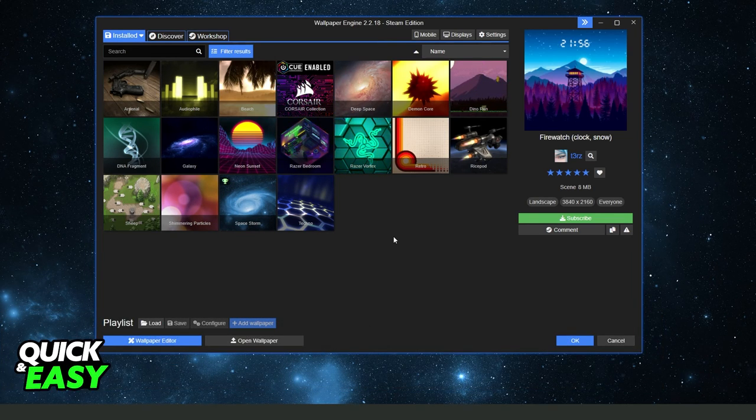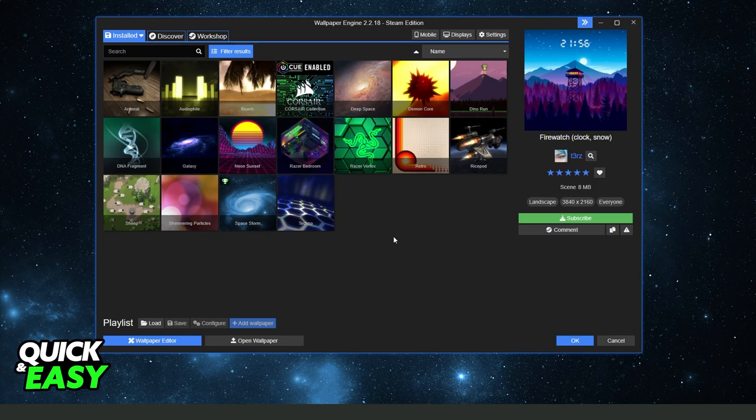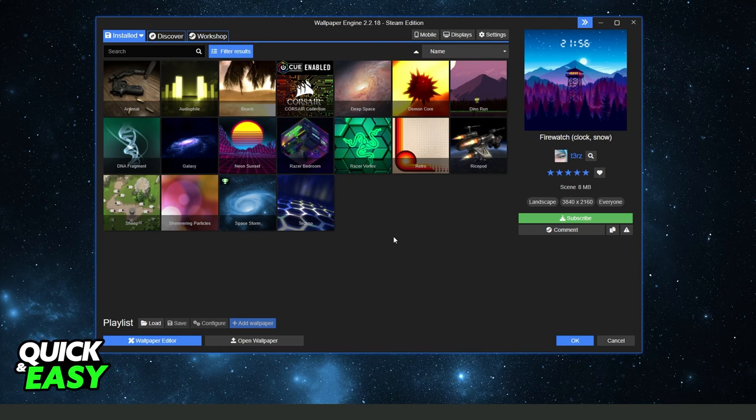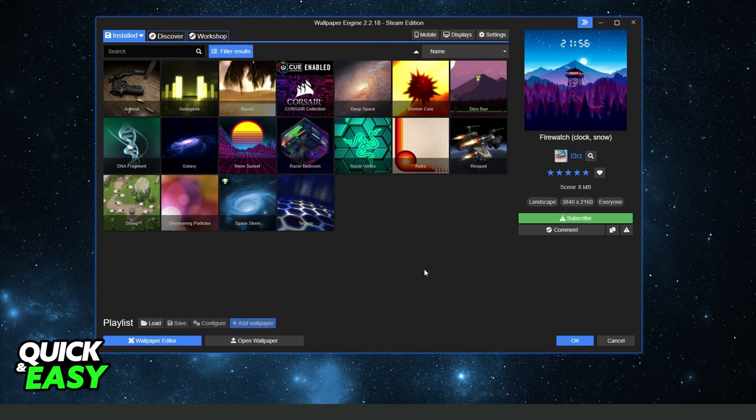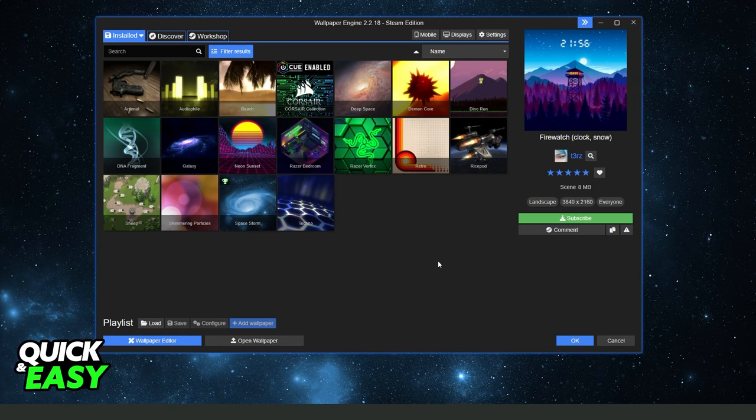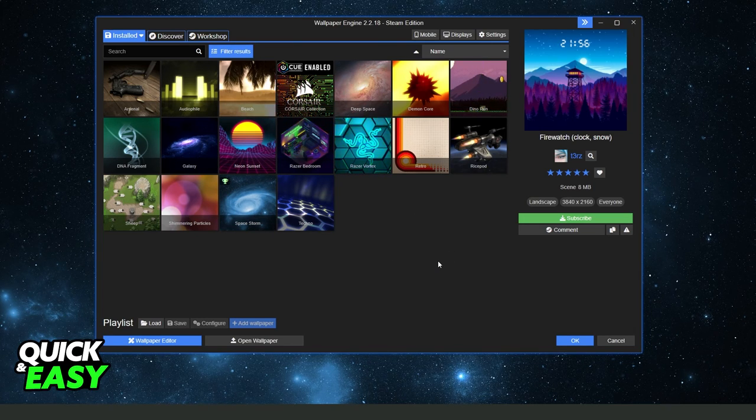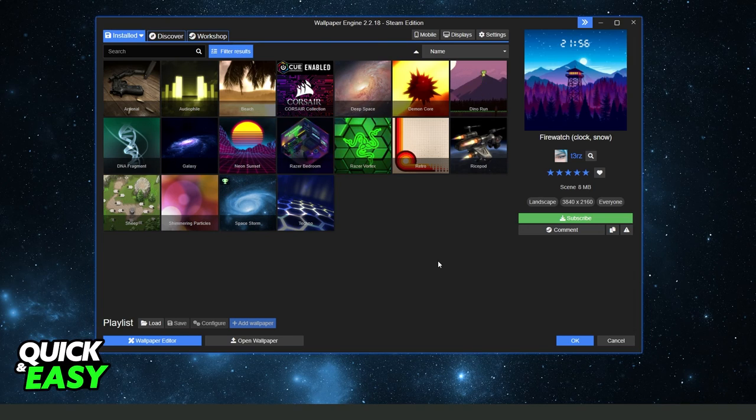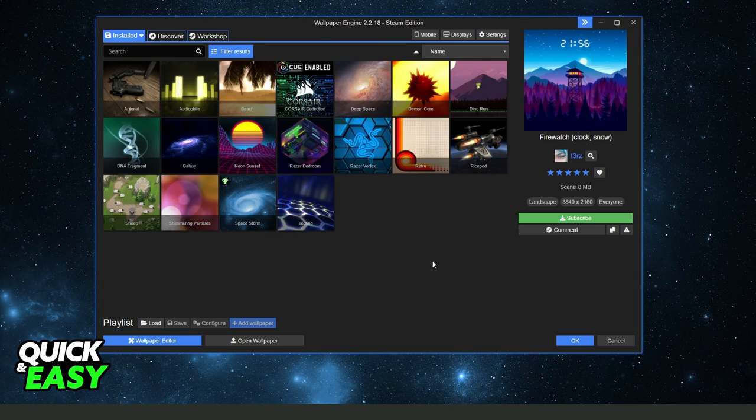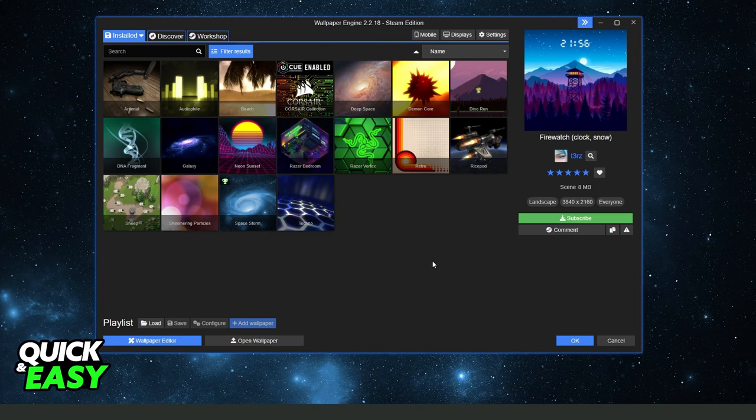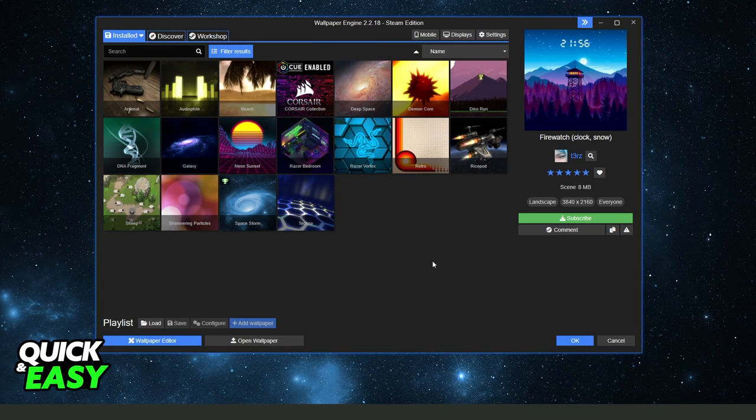The first thing you need to do is come to Wallpaper Engine. You need to open Wallpaper Engine. And I will point out that this process works on any version of Wallpaper Engine.